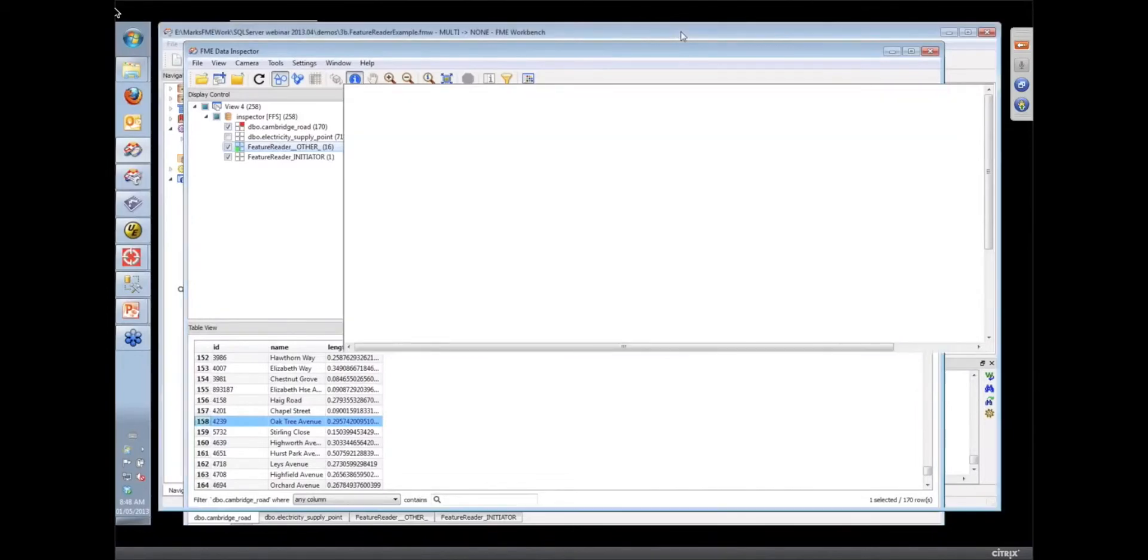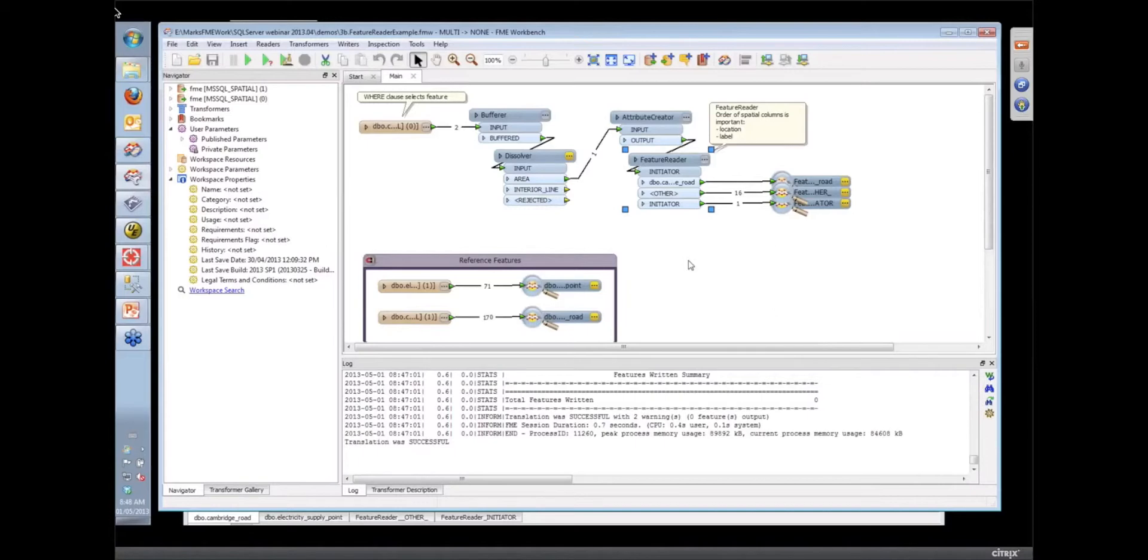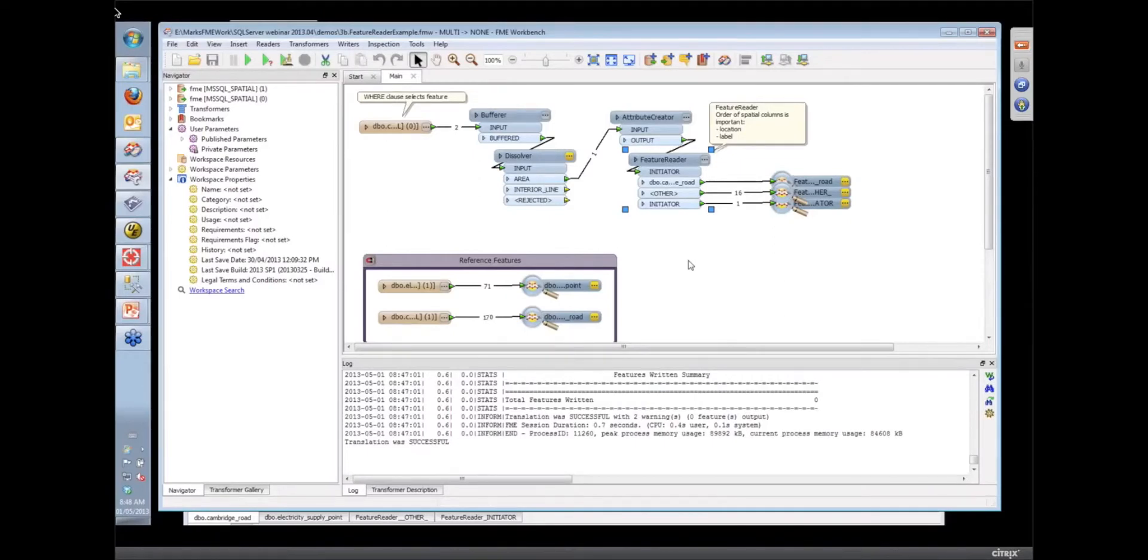And again, that's the old philosophy. If you can get the database to do the work, fire off the spatial query back to the database using the feature reader and those queries will be a lot more efficient.